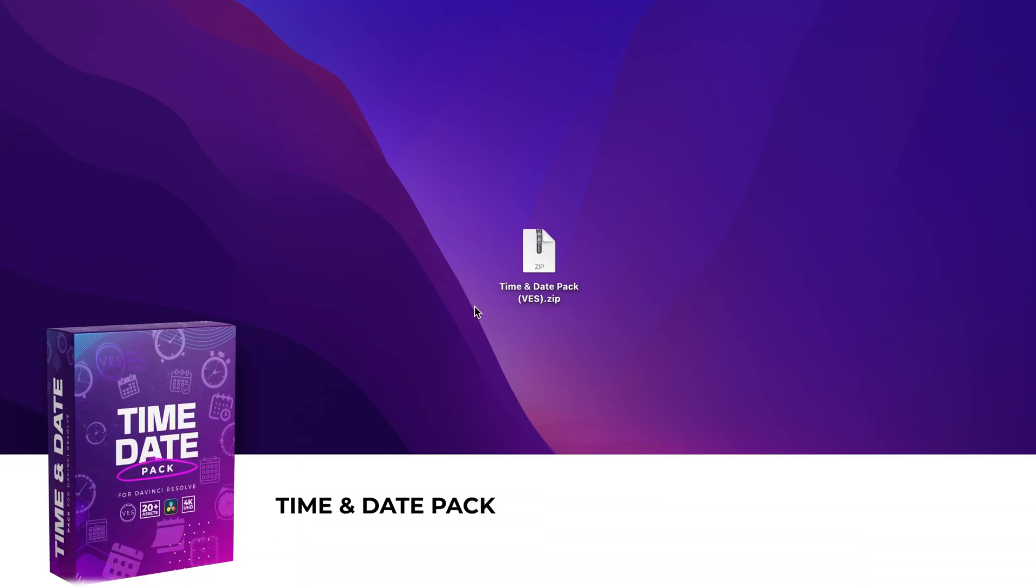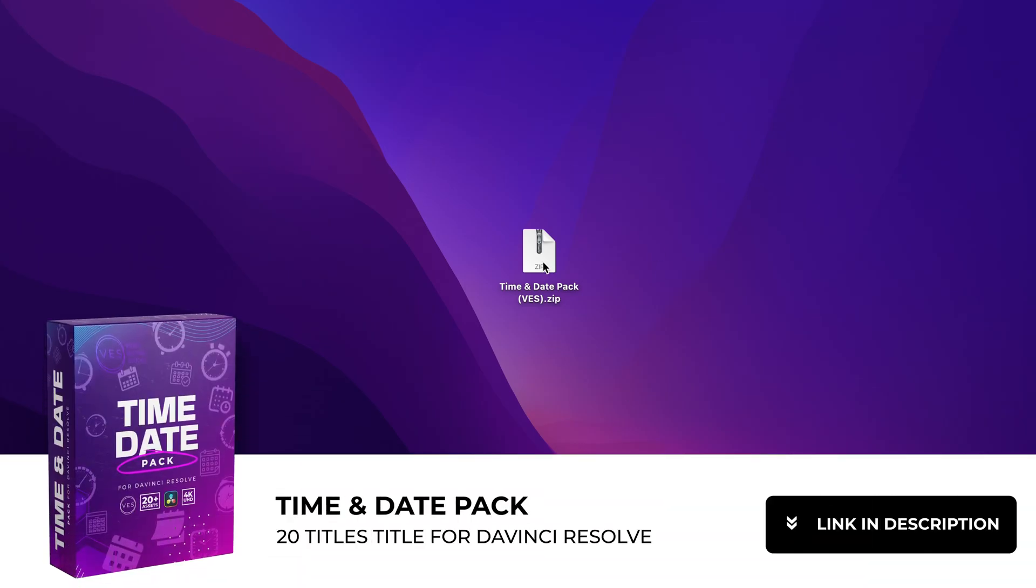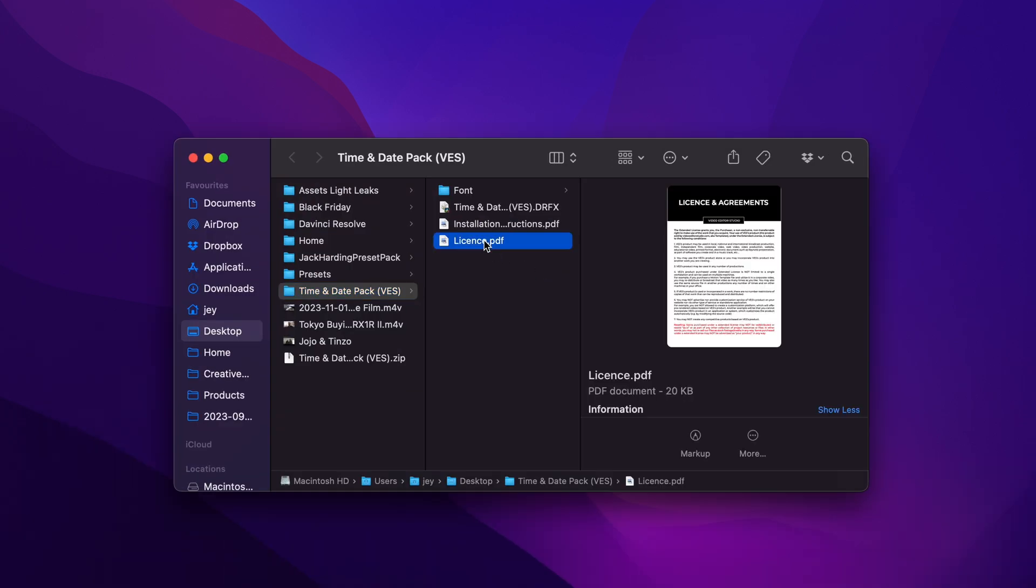Alright, so once you download the pack, you'll get the zip file. Just double click on it to unzip it. It will give you a folder, just open it.